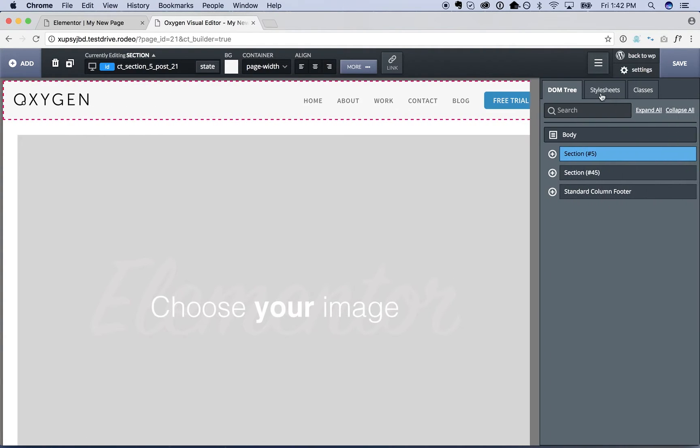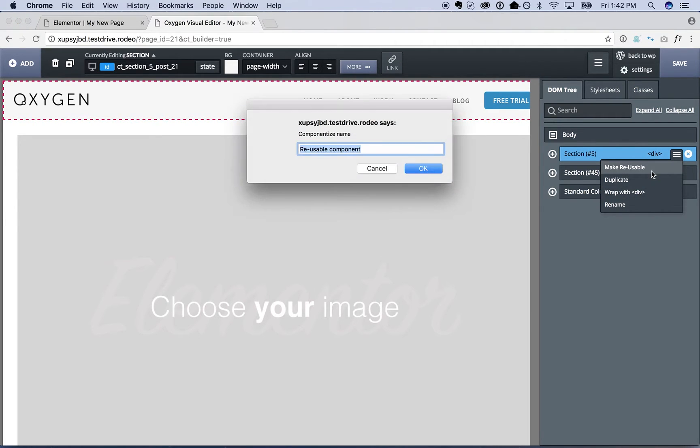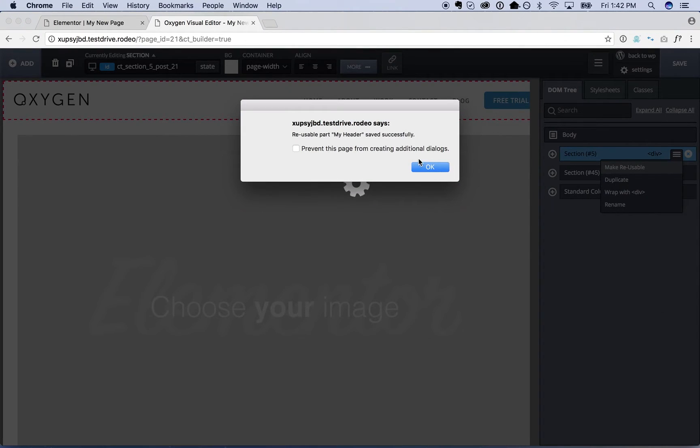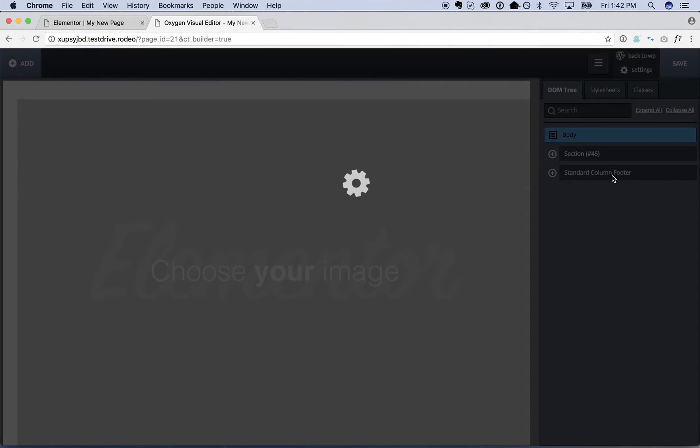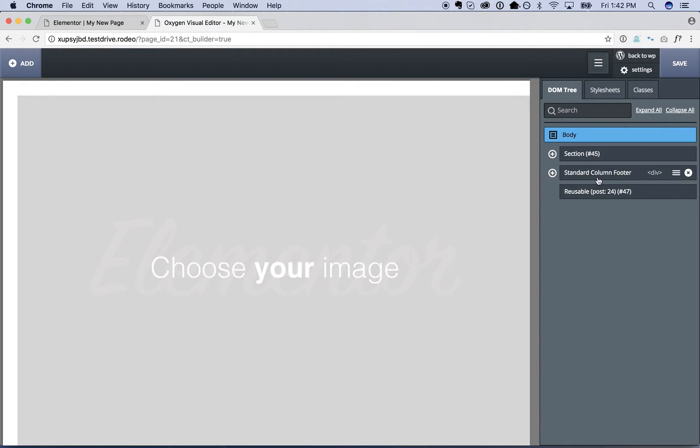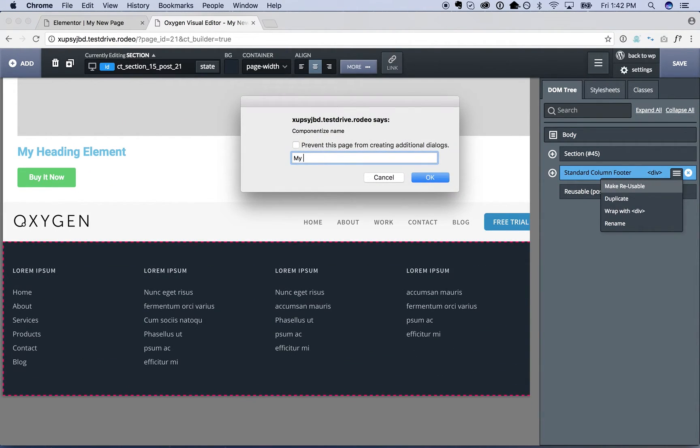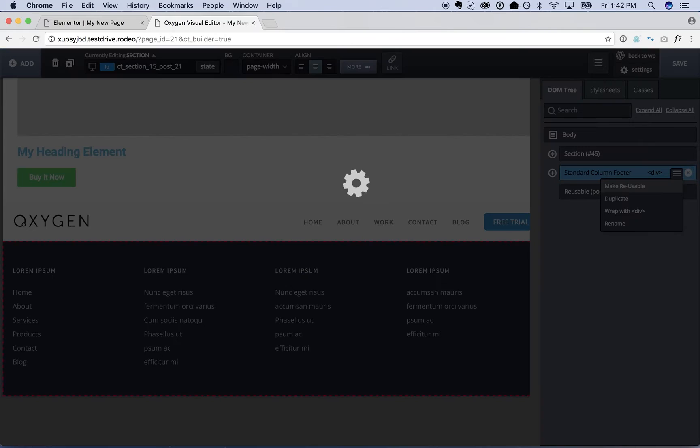So I'm going to go over to the tree. I'm going to make this header reusable. I'll call this my header. Then I'm going to call this my footer.